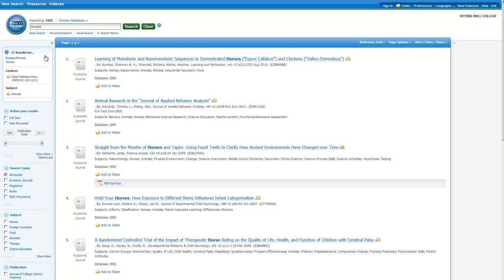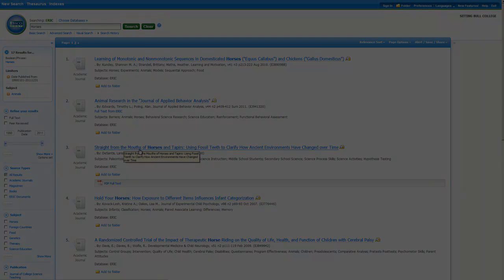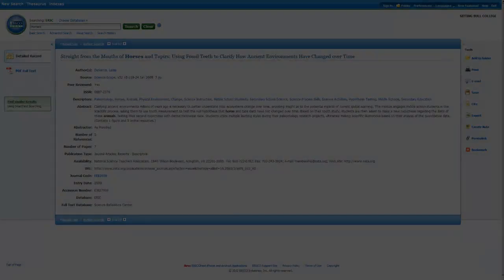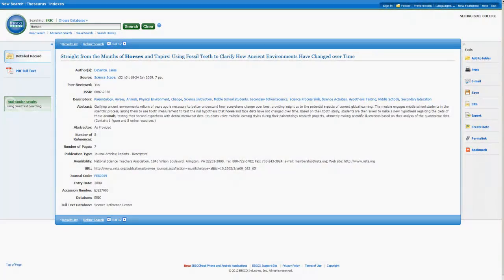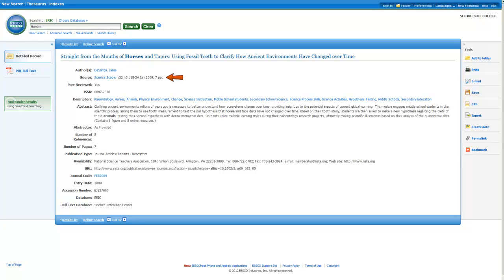Seventeen results is a much more manageable number, so let's look at an article from our list. Click on the title to see information about an article. On this page, you can see the article's title and information about where it came from. Here's the author's name, the title of the journal, and information about the volume and issue number. You can also see that this journal is peer reviewed.